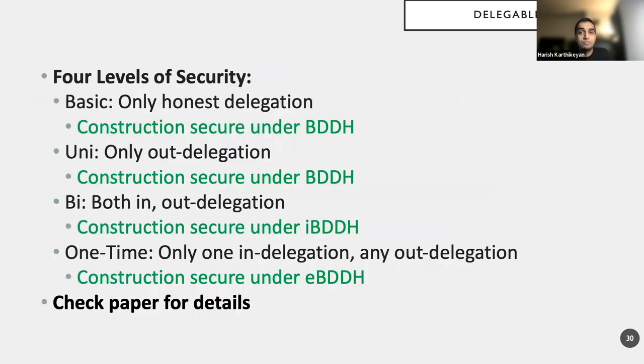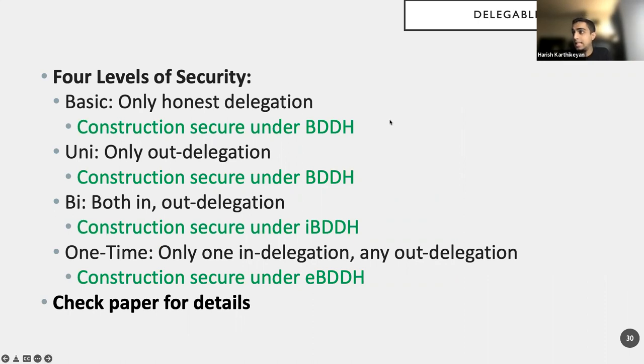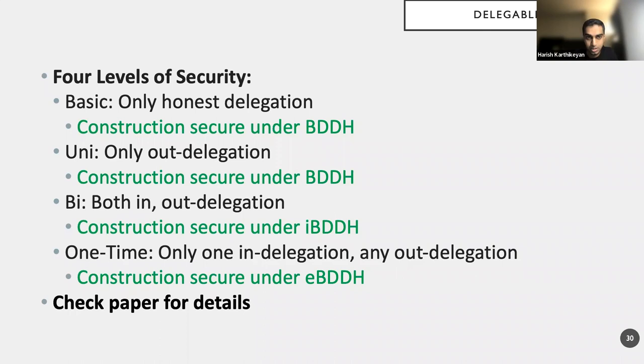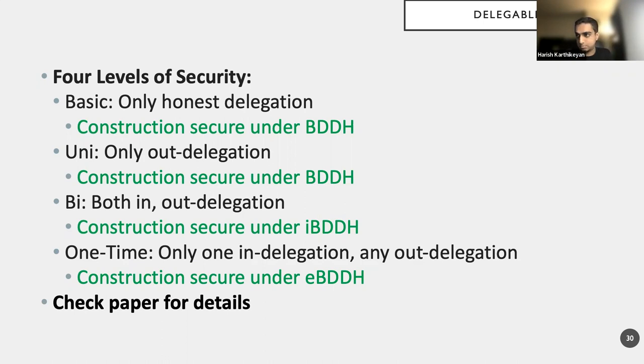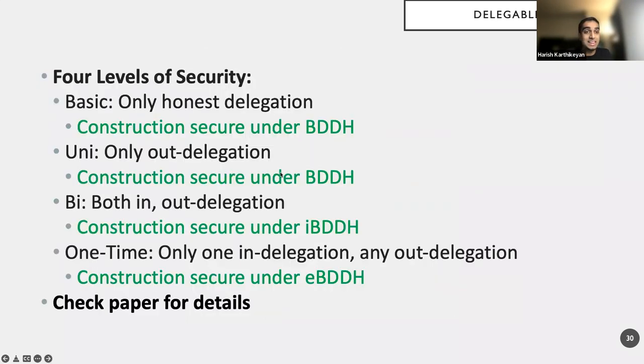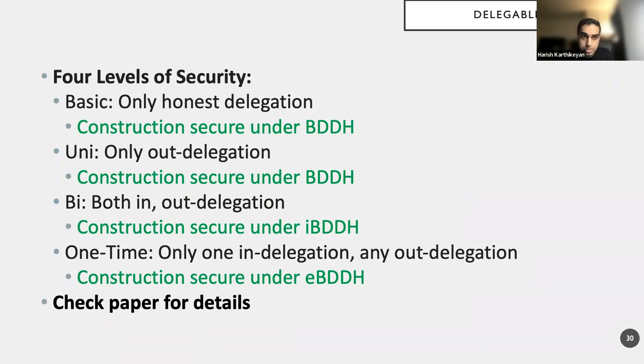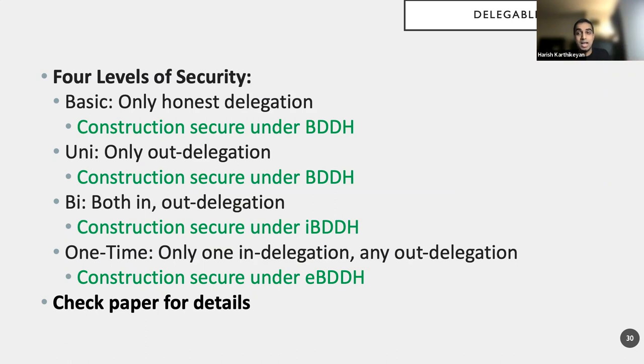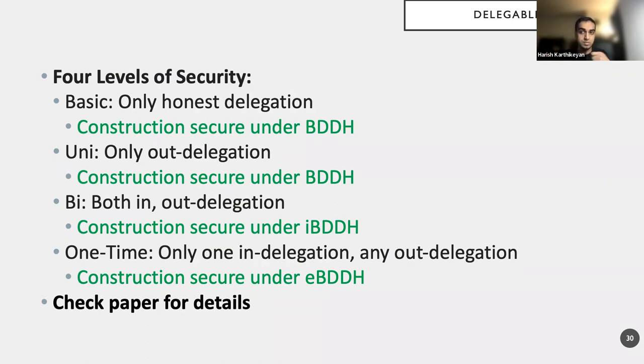And here we only allow for honest delegation, which means that the adversary can only delegate to a secret key or a party whose secret key does not know. And this is secure under the BDDH. Now I can take this and I can also allow for a little bit of corruption. OK? What do I mean by a little bit of corruption is now I can specify SK2. OK? I can specify SK2. And we prove that the same construction, we have some further extensions, which will also support this extension and it's secure under BDDH, both in and out delegation. So now, I can specify SK1 and ask to get SK2. Or I can produce SK2 and ask to an honest SK1. Both of these are possible.